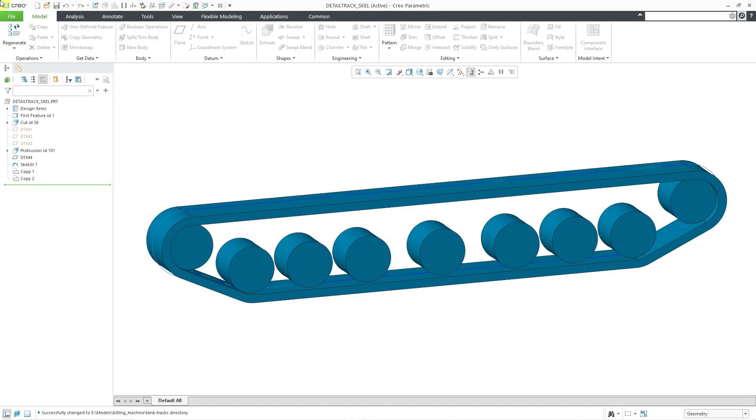In my very first video, I showed a trick for how you can convert a standard part into a skeleton model. But let's say that you want to do the reverse. Let's say I have a skeleton model and I want to use it as a regular solid part.